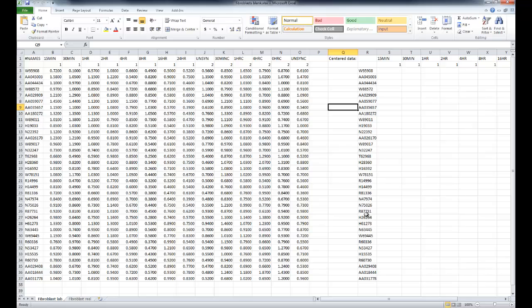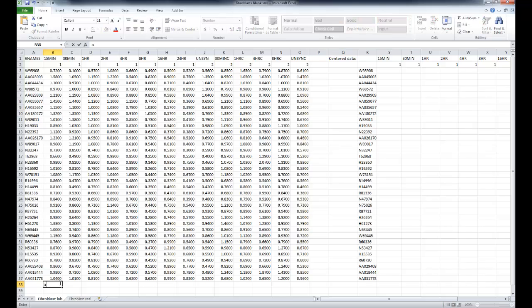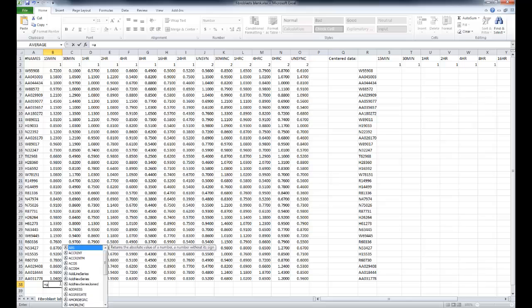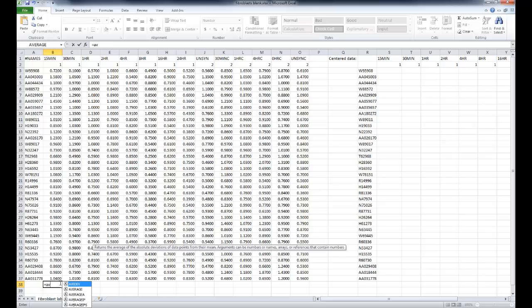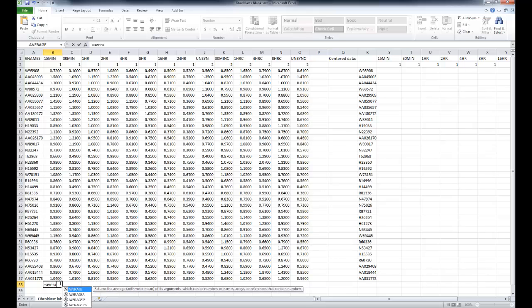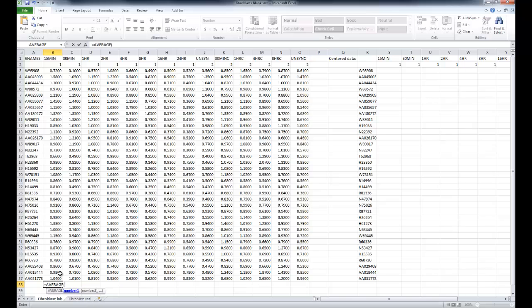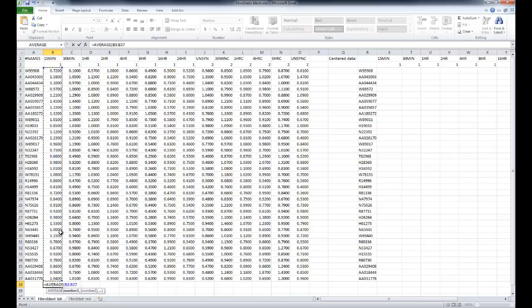We'll go back to the first page. So for each column, which each column corresponds to one microarray experiment, we're going to calculate the mean value using the average Excel function and verify that that value obtained is equal to zero. And we'll do it for each column, which as you'll see, they're not equal to zero.